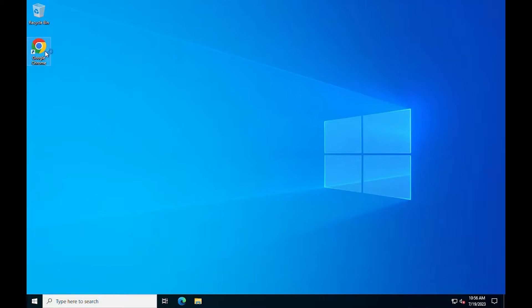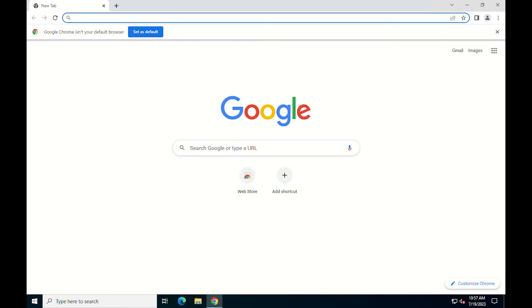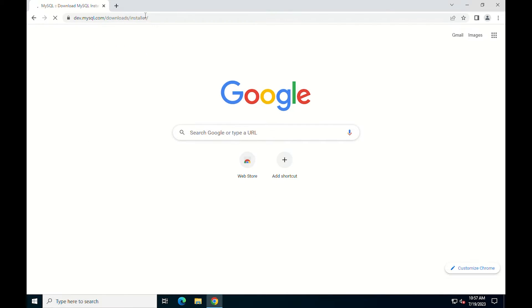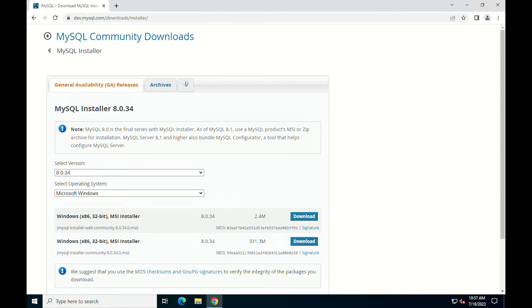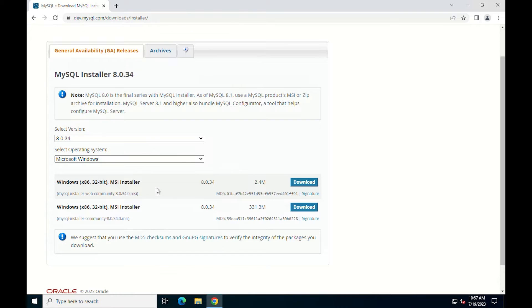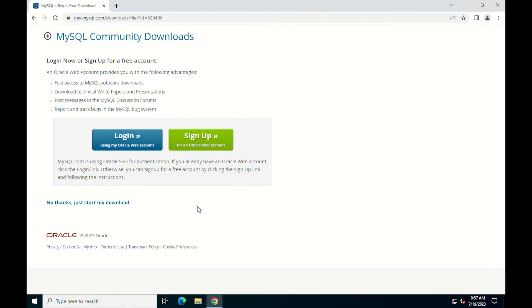Start by downloading MySQL installer in Windows Server 2022. Choose the appropriate version for your server and click download.